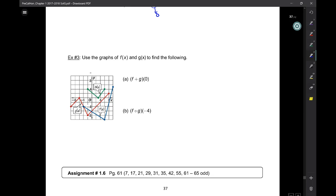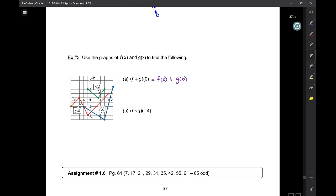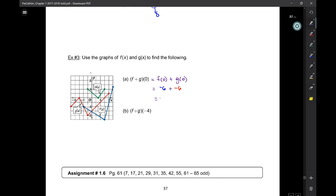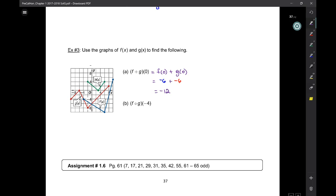Here we want f plus g of 0. That means f of 0 plus g of 0. f of x is the blue one — f of 0 is negative 6. Plus g of 0: g is the red one, and g of 0 is negative 6 as well. So this is going to be negative 12.